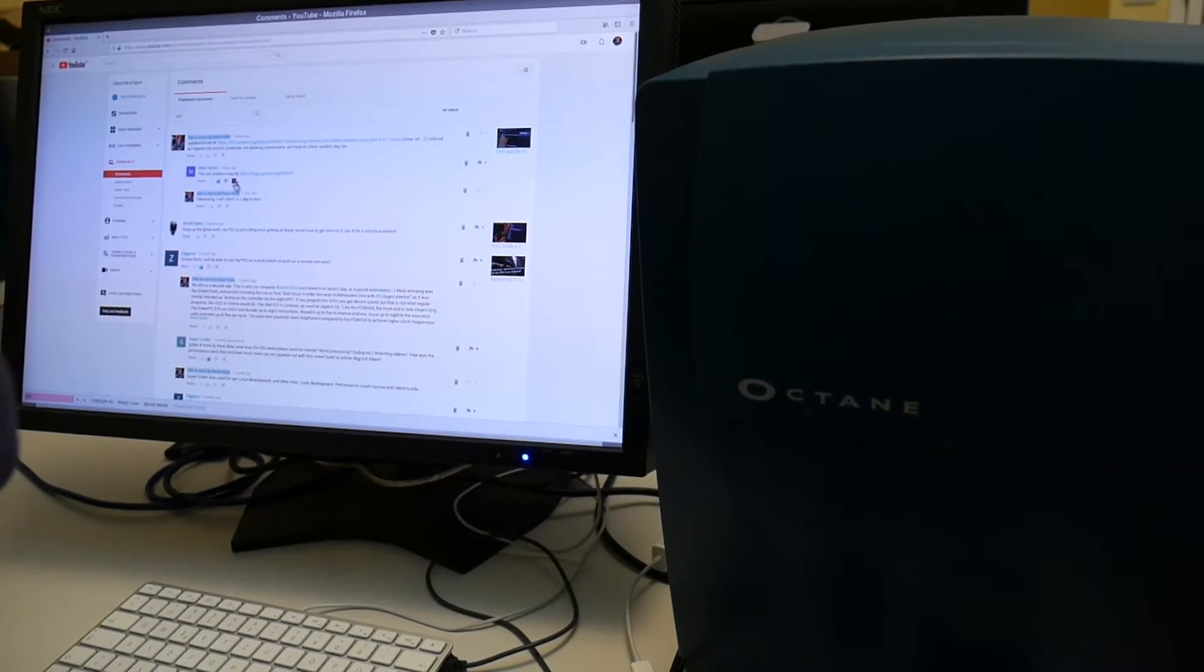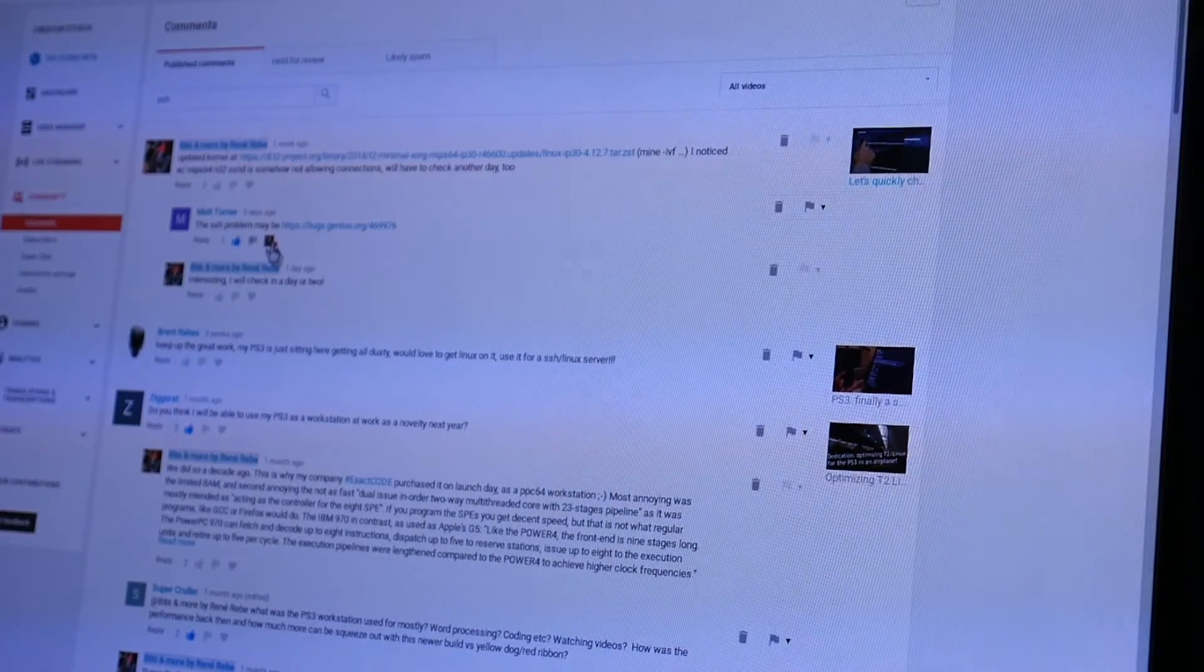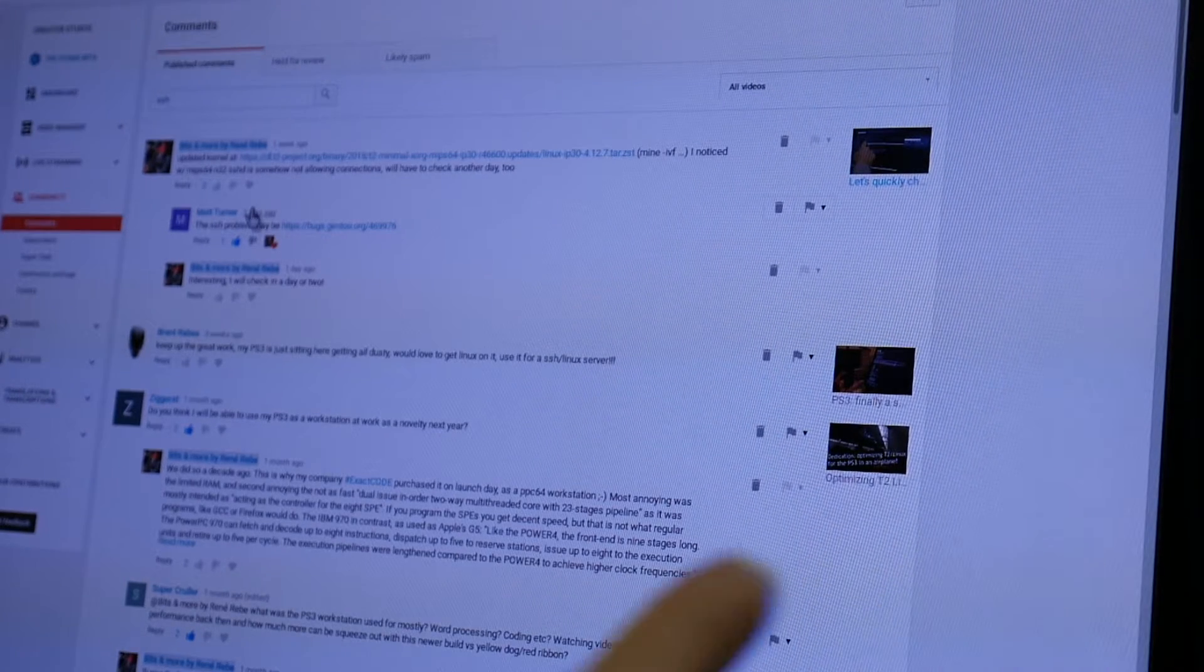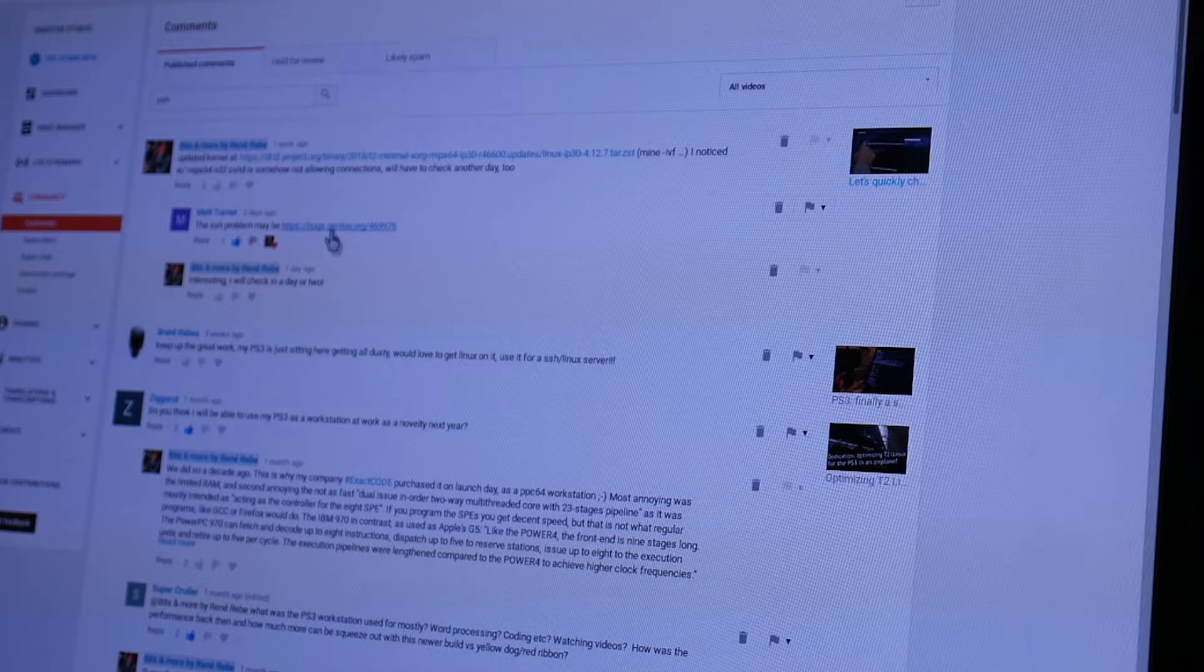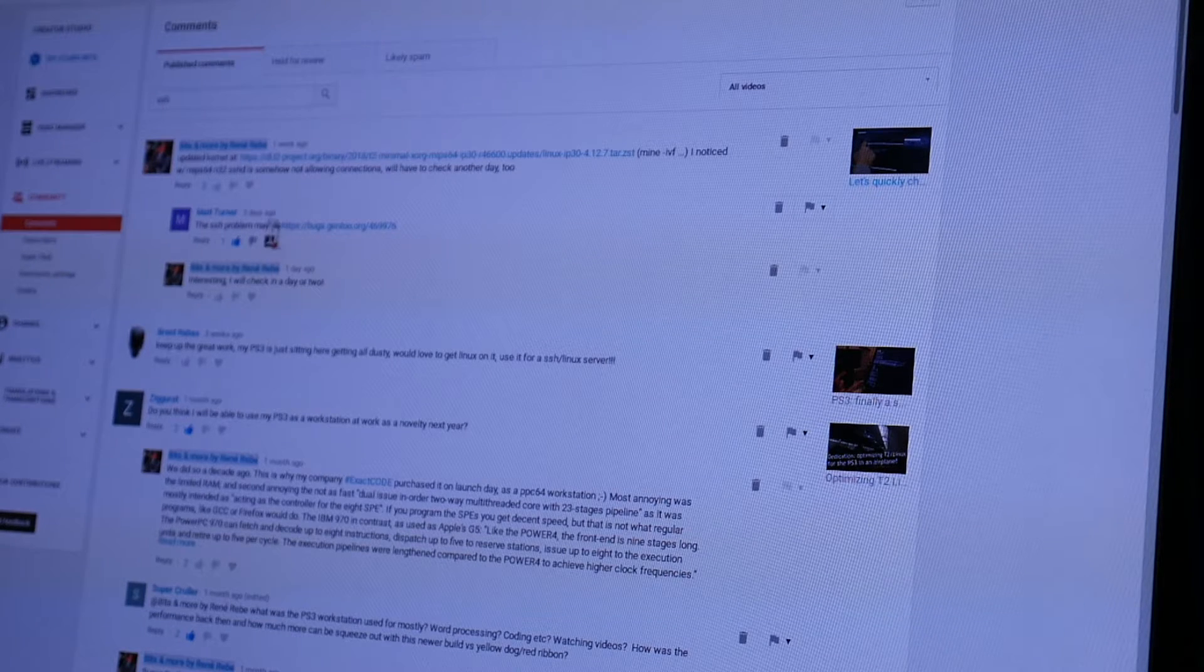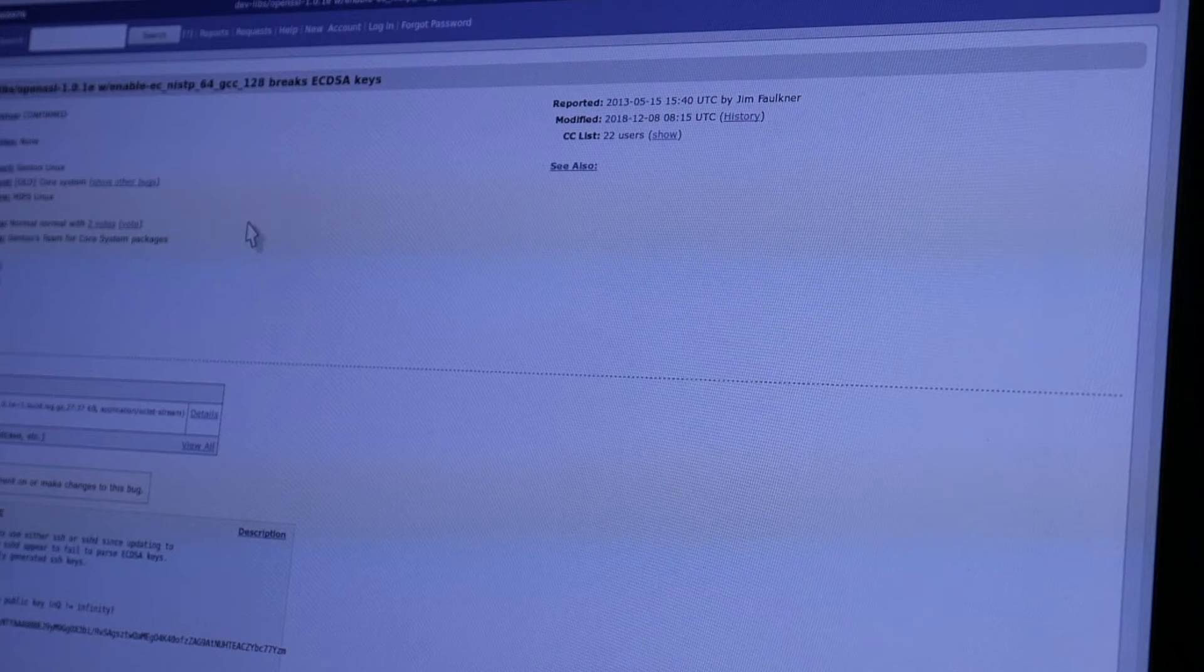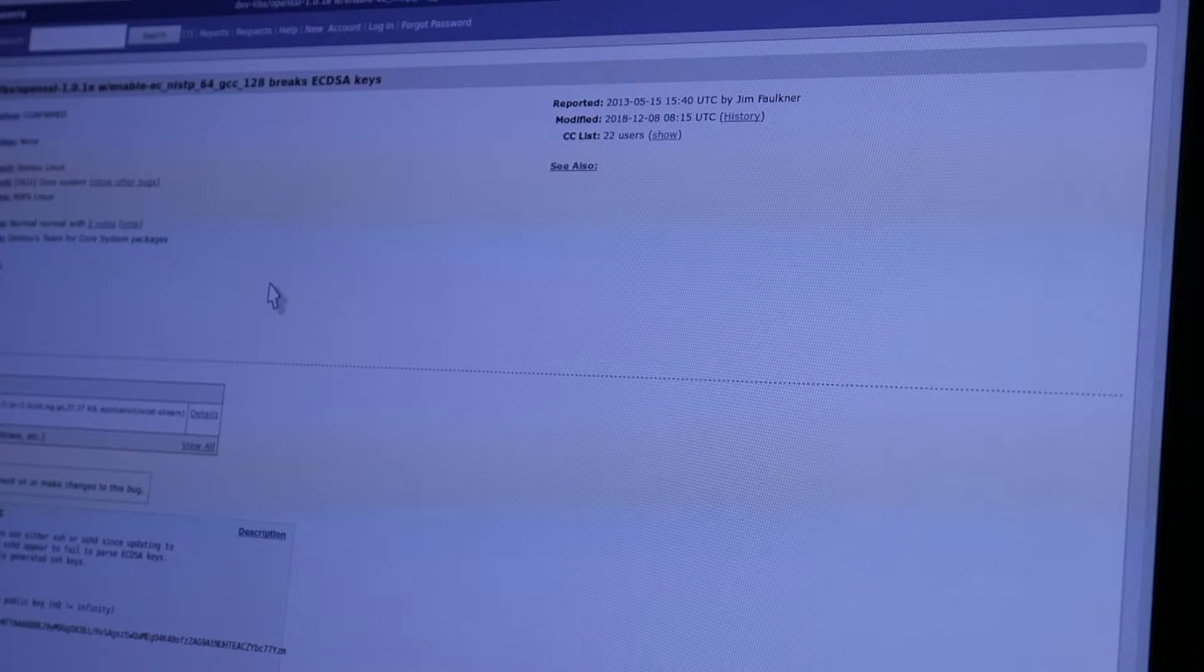What I really like so far on my YouTube channel is that we get really helpful comments. For example, the SSH server was not working on the Octane. And someone, I guess from Gentoo, commented here: SSH problem may be this Gentoo bug. And it indeed looks similar also with MIPS N32 and potentially also affecting PowerPC and such.